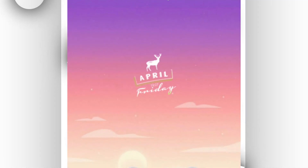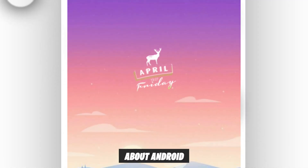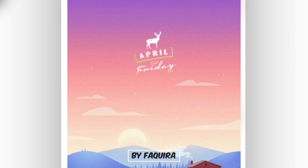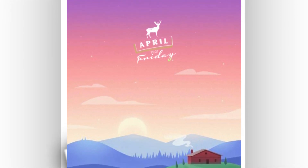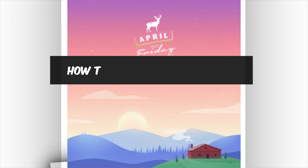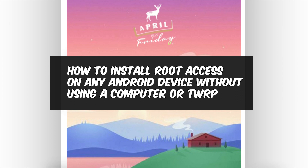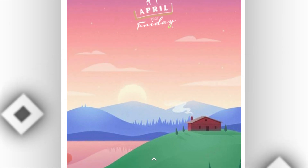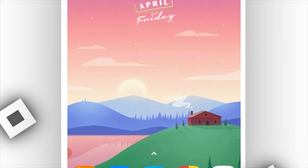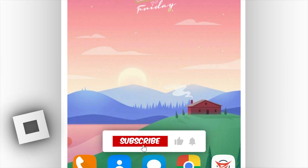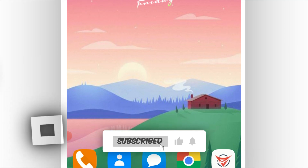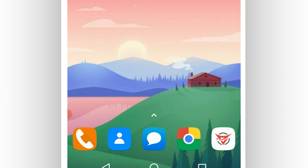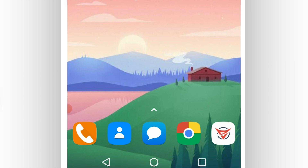Hey everyone, welcome back to my another tutorial. On this video tutorial, I will be guiding you step by step on how to install root on your phone using Virtual Machine OS Pro which is VMOS. Hopefully you will get root access on your phone by the end of this video without a PC or TWRP. Easy and safe. So let's get started.